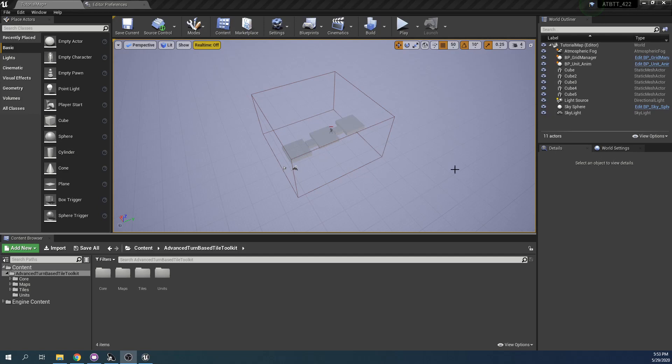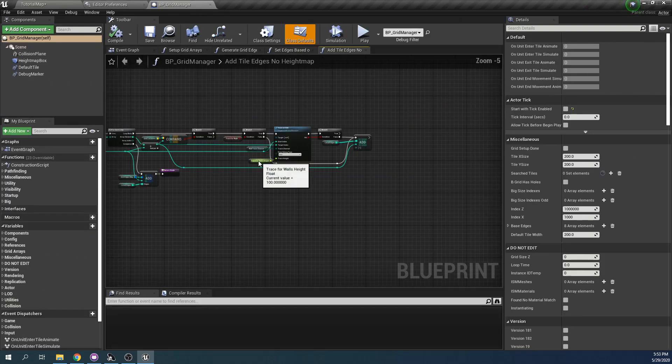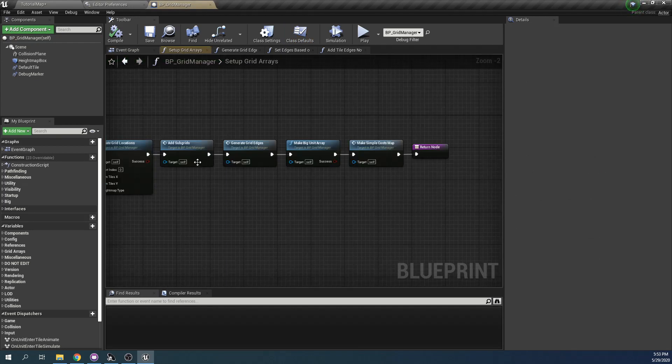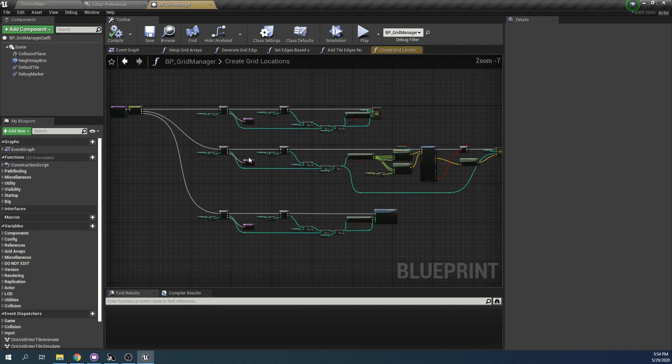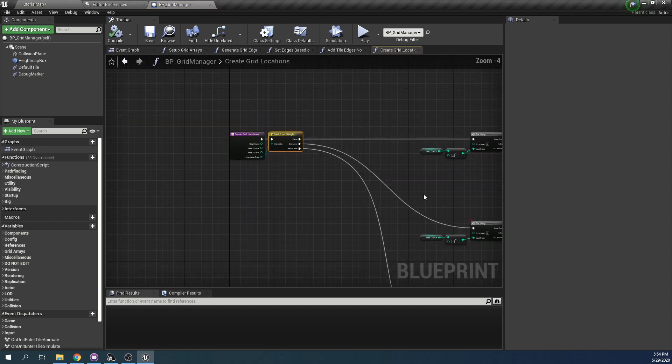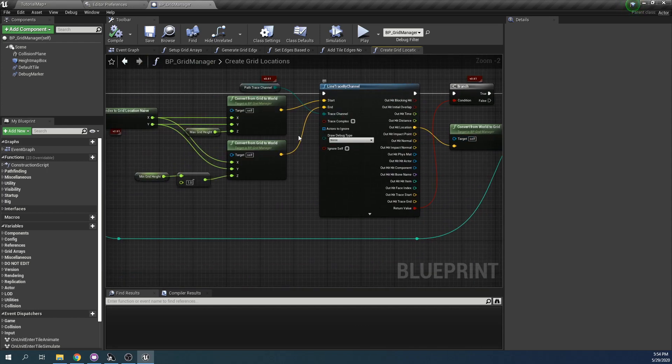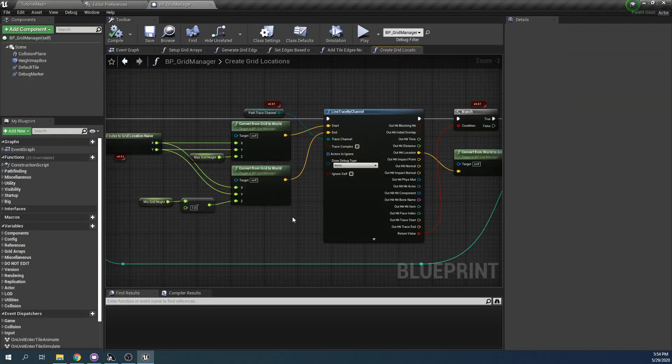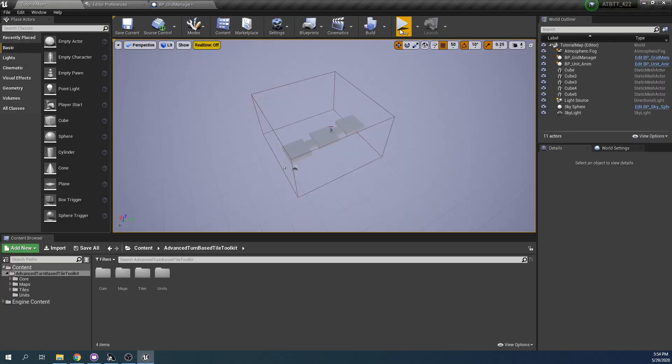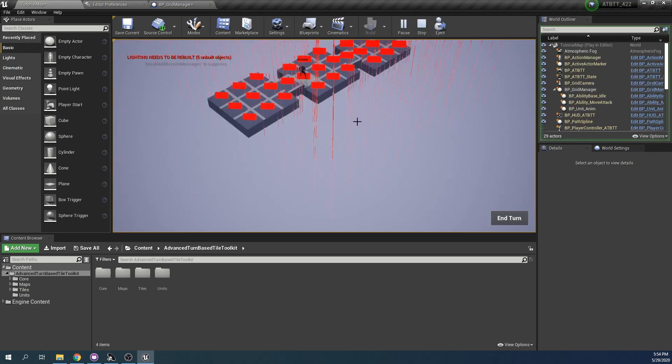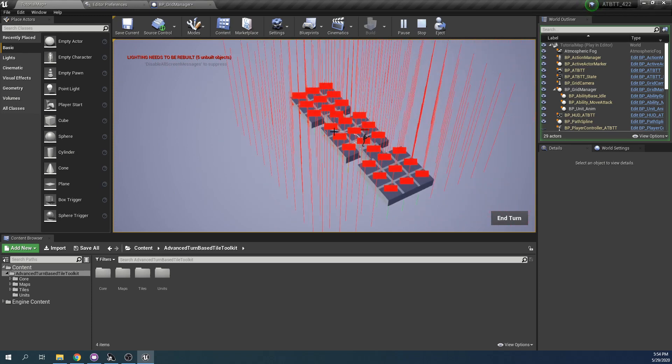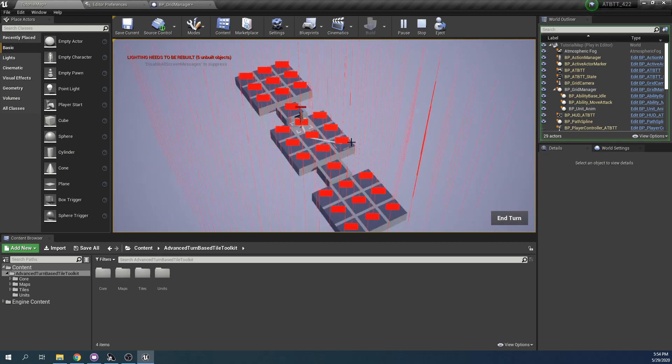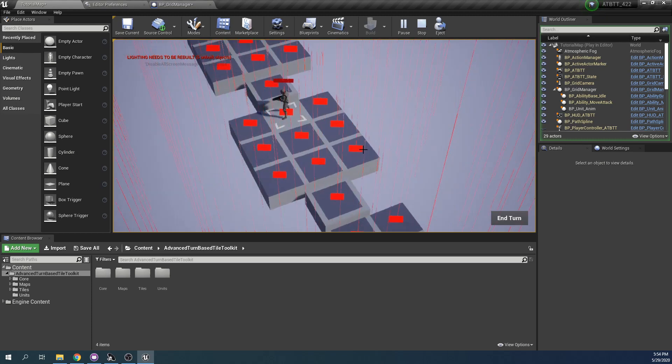We can visualize how the grid manager looks for tiles by going into the grid manager. In the event graph here we still have the setup grid arrays in the beginning and here it creates grid locations. Here you have three different types depending on which height map we're using. At the moment we're using one level. So we can see here that we're tracing from the top of the grid or this defined box to the bottom. We can display this line trace so that we can see it during gameplay. You can see one trace going from the very top of this box and looking for it until it reaches the bottom. If it ever hits anything that blocks path trace on the way it adds that grid location to the grid.